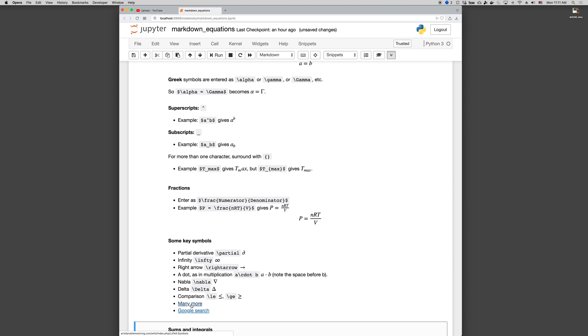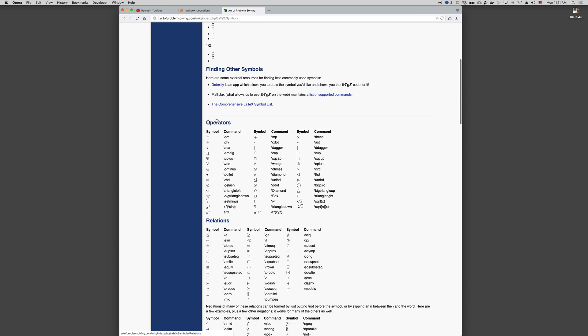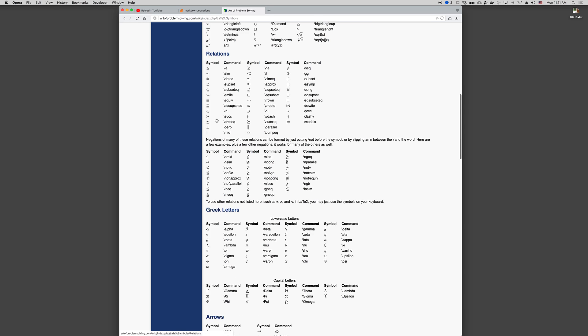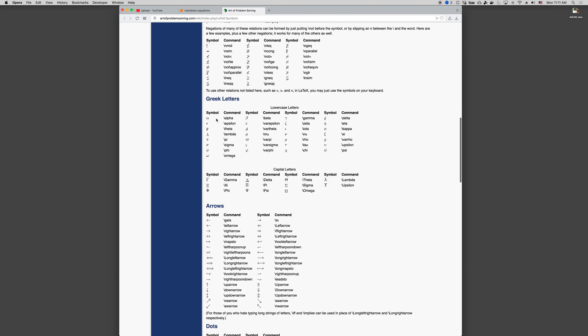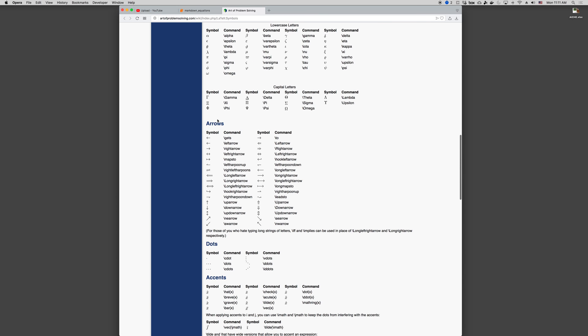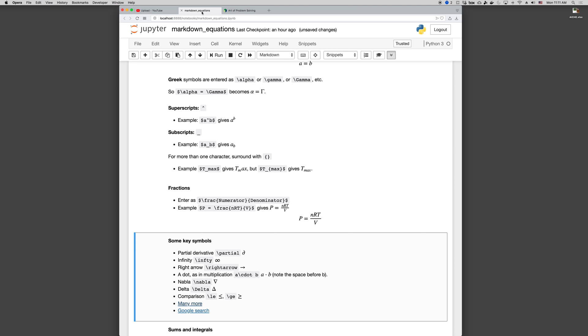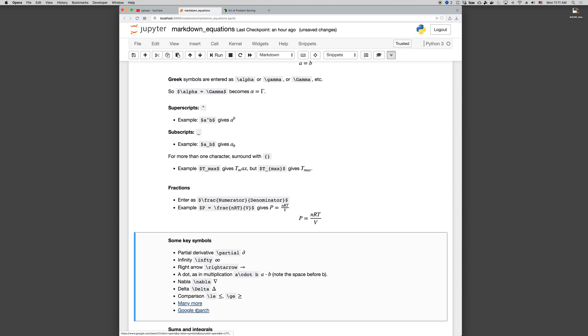If you click the many more, then you can see here's a site that gives lots of different versions. Here's some different kinds of arrows, right, left, harpoons, and those are good for chemical equations that are reversible, for example. And you can Google search to find others.